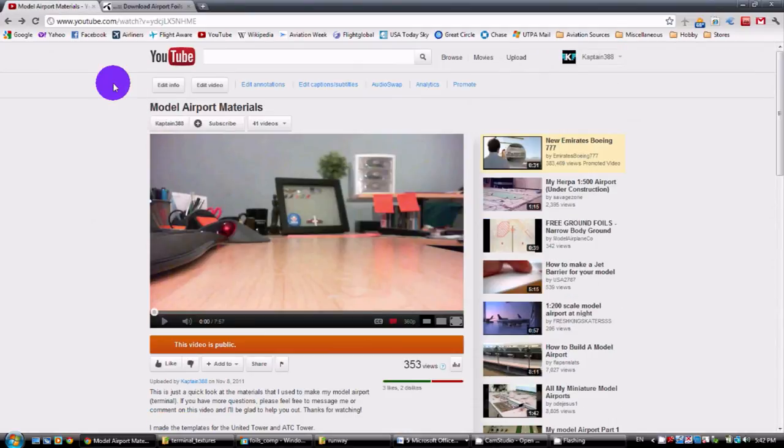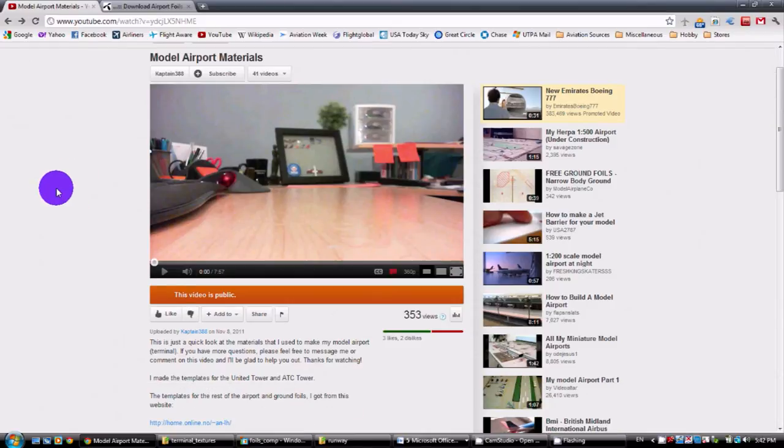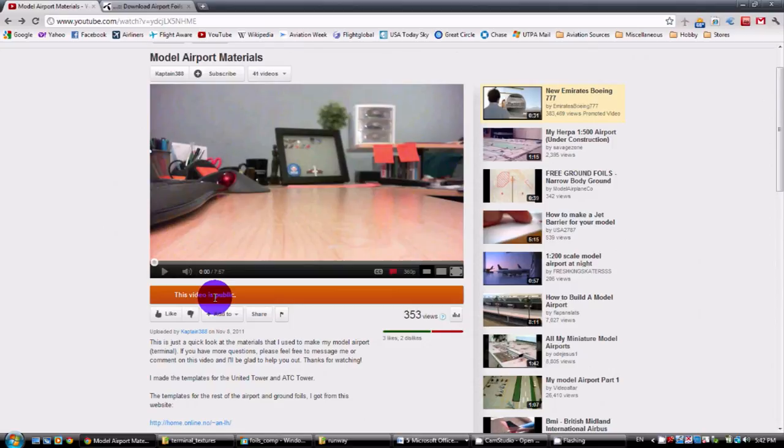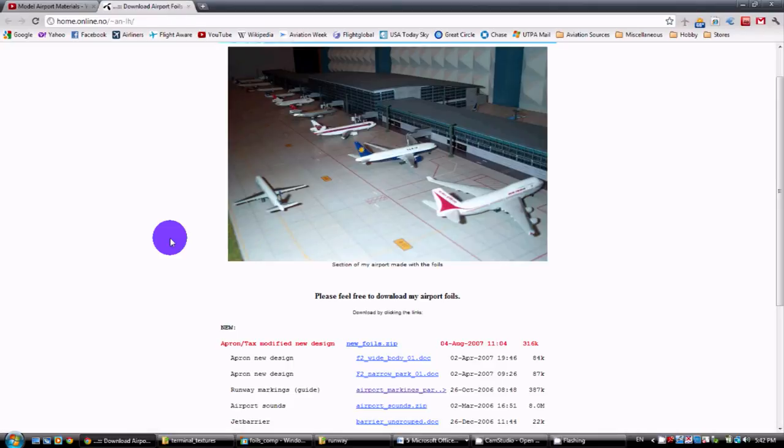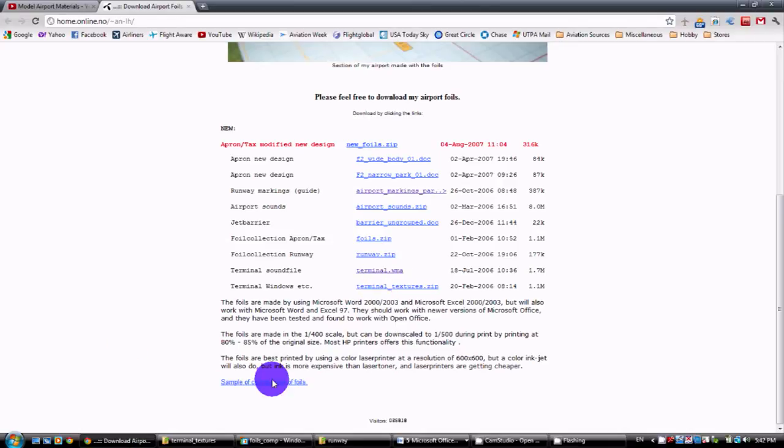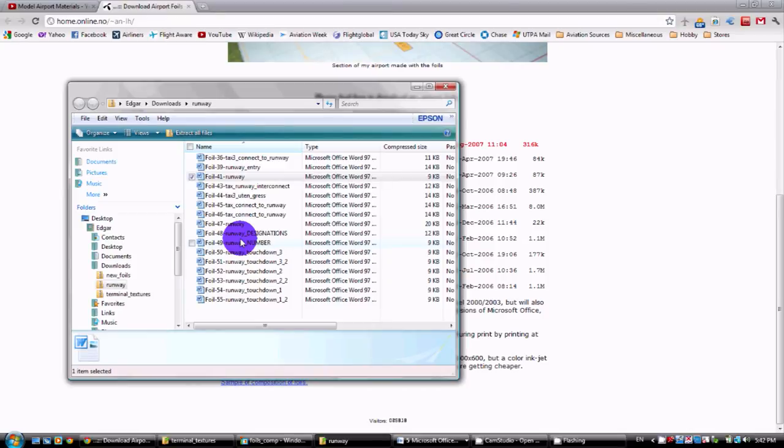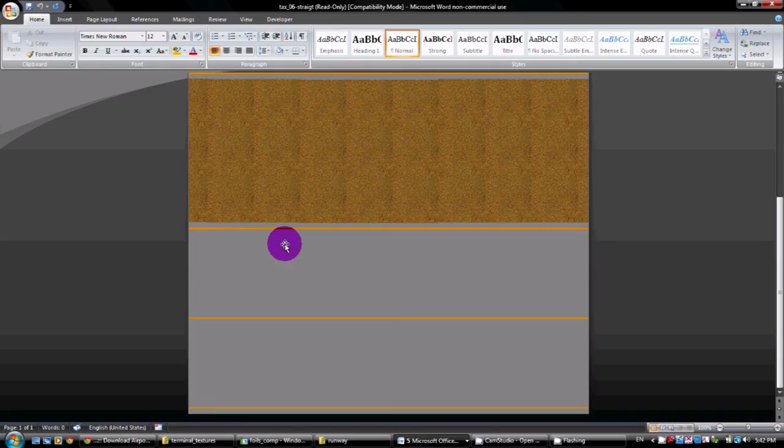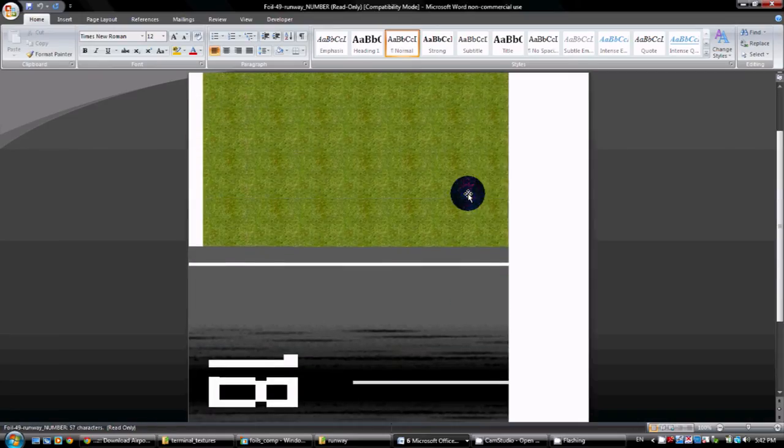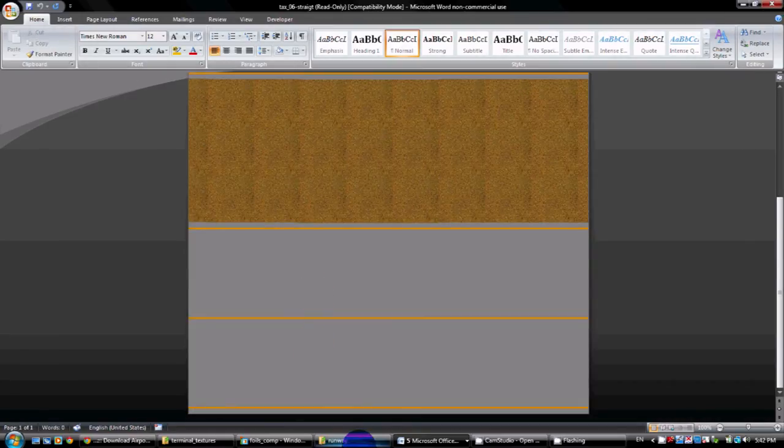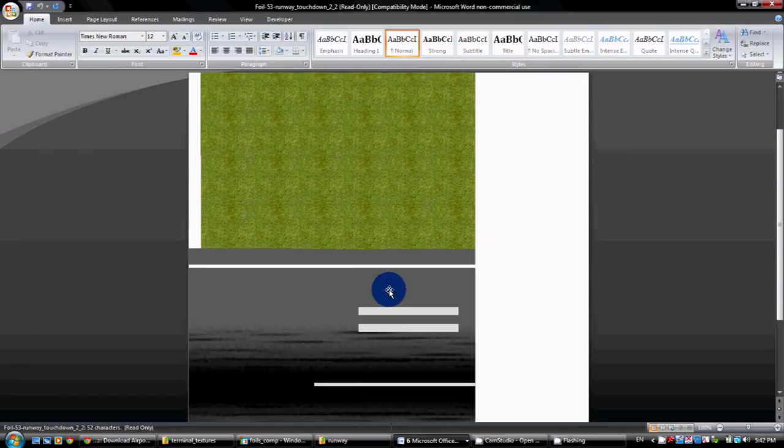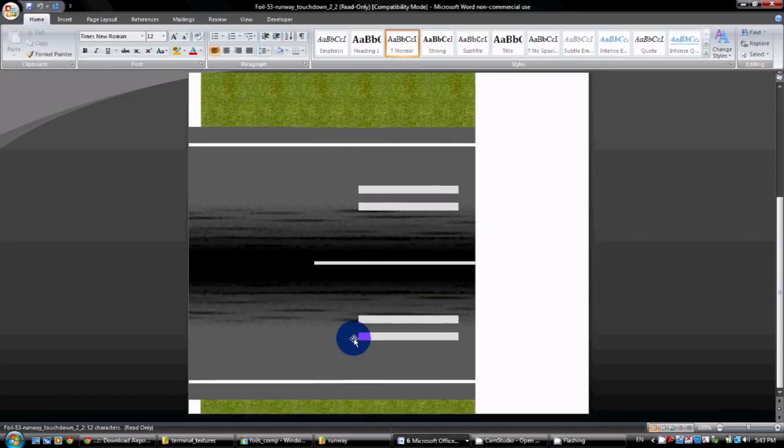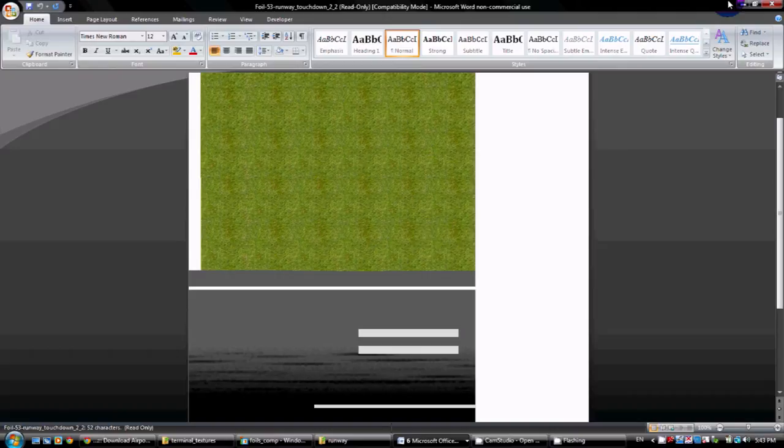I will also put the link in this video. So just check the description box of this video and the link will be there. And again, it's completely free and you're able to download all of these files. And they also have a runway one. If you want to make a runway, they give you everything to create a runway. You just print out all of these areas here and you just attach them, cut them out, attach them and you have one big runway.